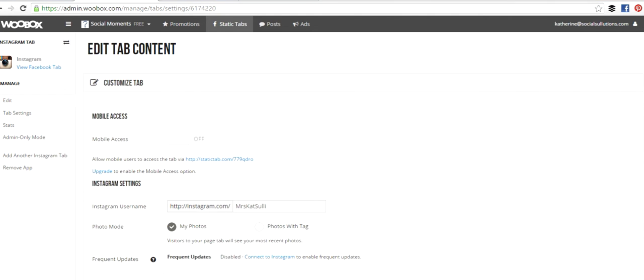Once you've saved your settings, your tab has successfully been created, and now you want to go ahead and customize it so that it matches your awesome branding.